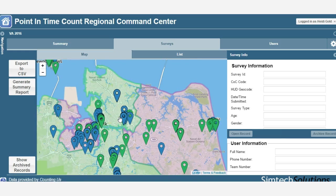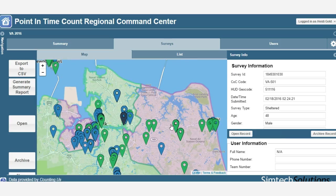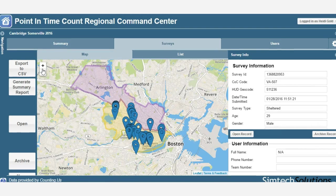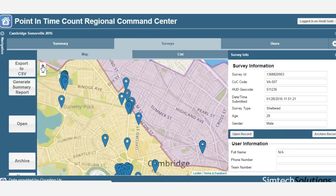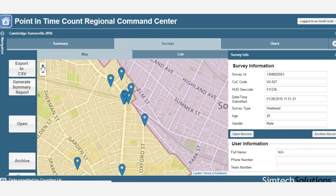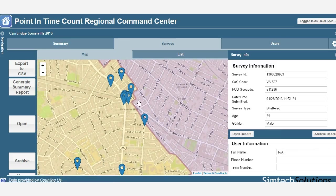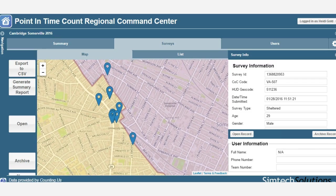While volunteers are in the field, count administrators can manage a command center where pins are dropped in real time as surveys are submitted. We use shapefiles to delineate any geographic boundary. These files allow different communities to collaborate on a count, like the cities of Somerville and Cambridge did here.